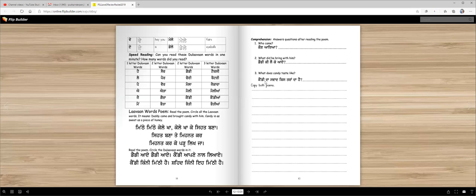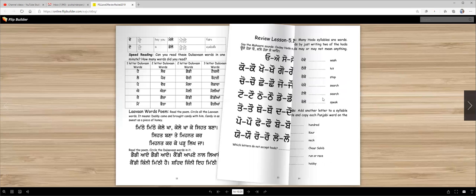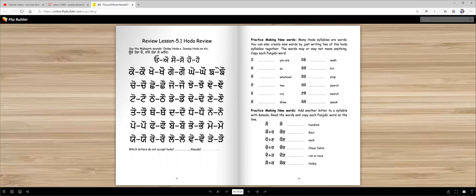candy, candy. candy da shwaad kistra da hai, candy mitthe hai, right? ethelik hoge. Then here you will write both poems. Okay, I think that's the lesson for today. Yeah, so thank you so much for working with me and we will work again tomorrow on the next lesson. Okay, vahigurji ka khalsa, vahigurji ki fateh.